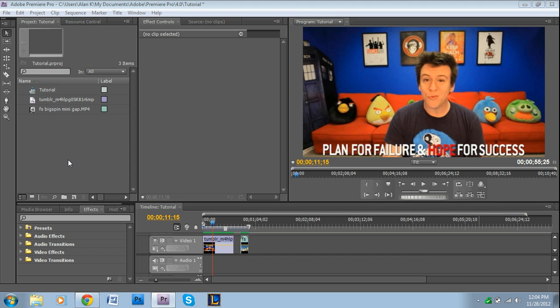Hey guys, welcome to another video tutorial by Premiere Pro Tips. I'm Alan, and I've got another viewer requested tutorial. This one is from CandyGirl777, so shout out to you for giving me some great ideas.